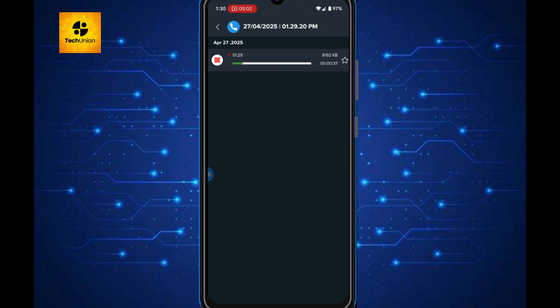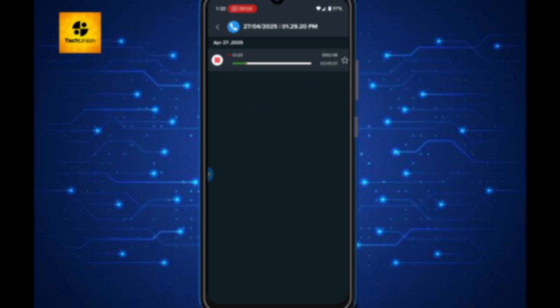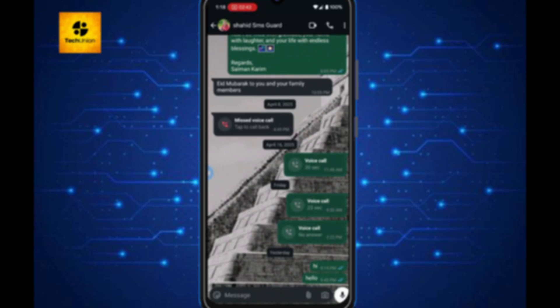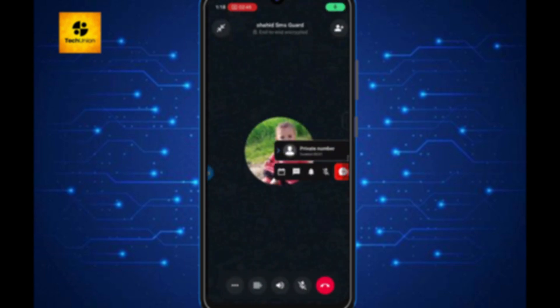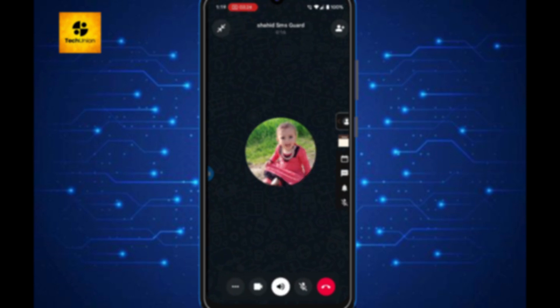Hey guys, if you've ever wanted to record your important WhatsApp calls, whether it's for memories, interviews, or proof, then you are in the right place.